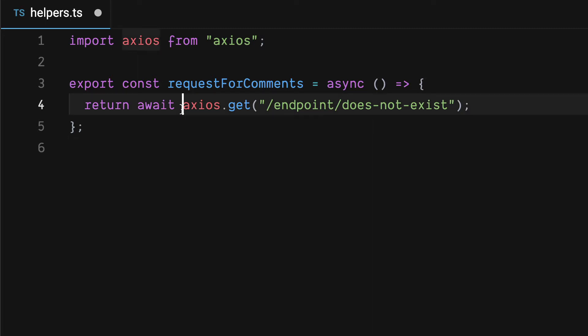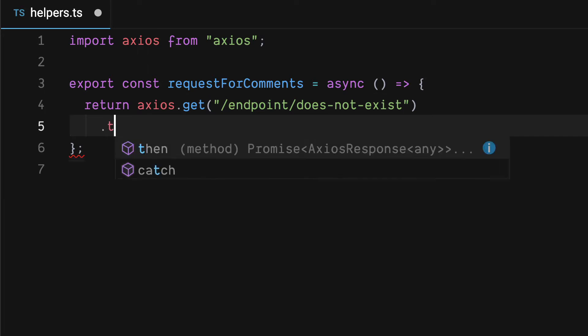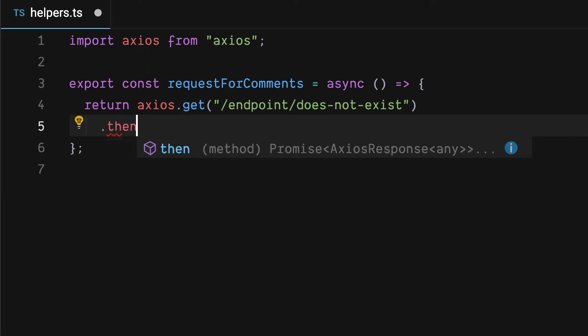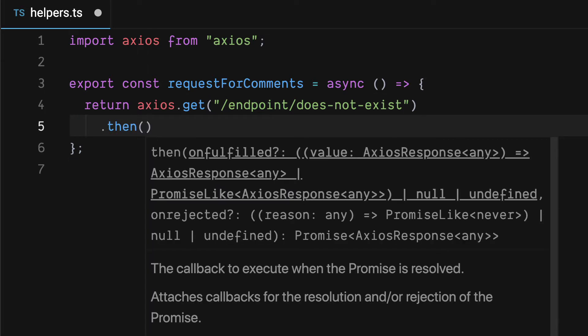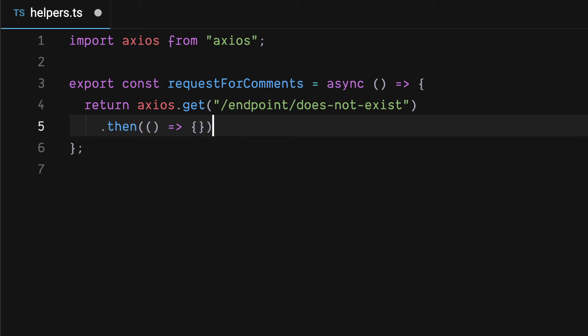For example if we were to call this like a traditional promise, axios.get returns a promise, we would have a then block and pass a callback to it.